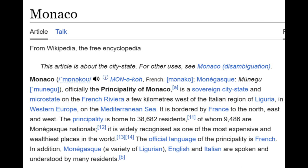Monaco — officially the Principality of Monaco — is a sovereign city-state and micro-state in the French Riviera, a few kilometers west of the Italian region of Liguria in western Europe on the Mediterranean Sea. It is bordered by France to the north, east, and west. The principality is home to 338,682 residents, of whom 9,486 are Monagasque nationals. It's widely recognized as one of the most expensive and wealthiest places in the world.